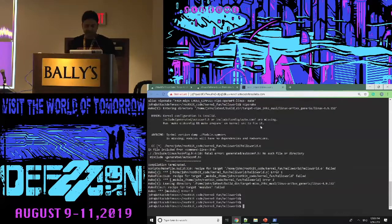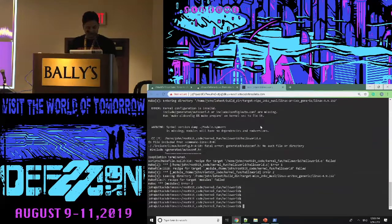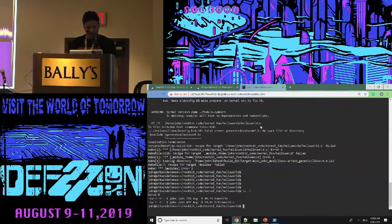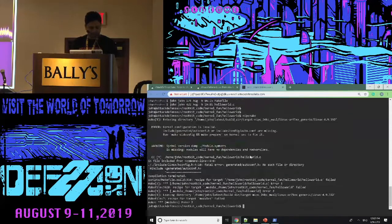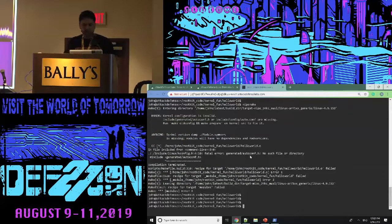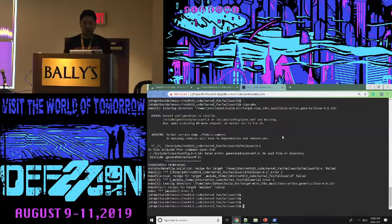So it actually ran into some error — pretty strange. Must be a missing link. In normal scenario — the demo gods, right? It was working this morning, that's why I put it inside the machine.